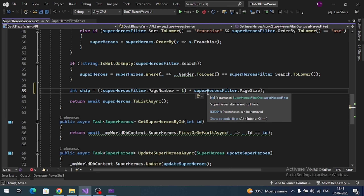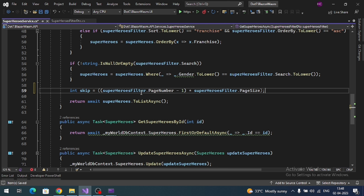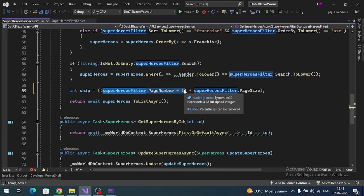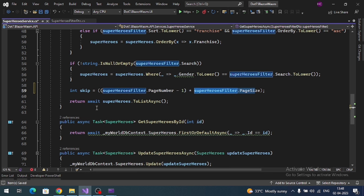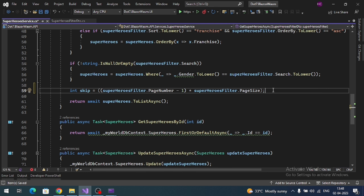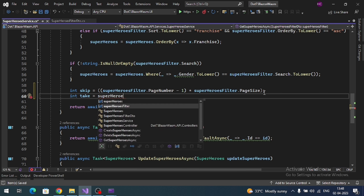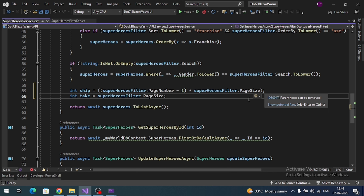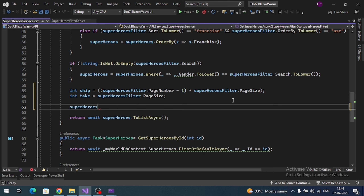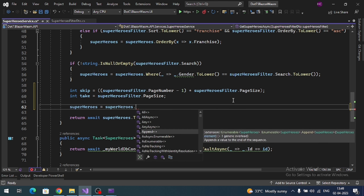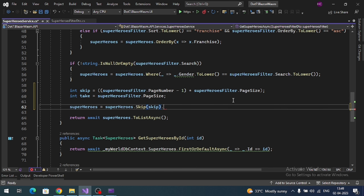...multiplied by superHeroFilter.pageSize. If the user requested the second page, we calculate how many records to skip by doing page number minus one multiplied by page size. For take, we directly assign the page size — no calculation required. Then apply .Skip(skip).Take(take) to our query.